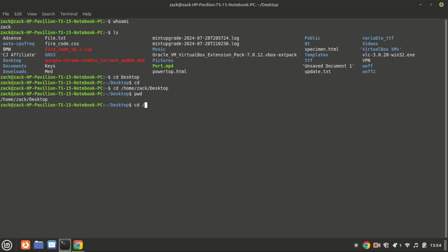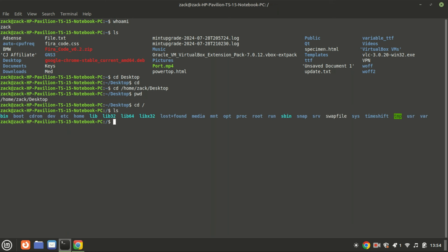An absolute path provides the complete path to a file or directory from the root directory. Regardless of the current working directory, it always starts with a slash which represents the root directory. No matter where you are in the file system, using an absolute path will always lead you to the specified location. The command cd / in Linux changes the current working directory to the root directory, which is the topmost directory in the file system hierarchy. From the root directory, you can then navigate to any other directory using either absolute or relative paths.